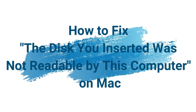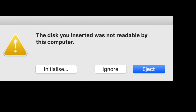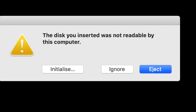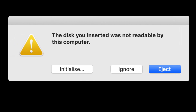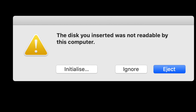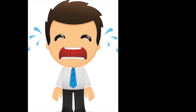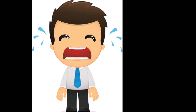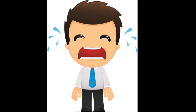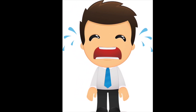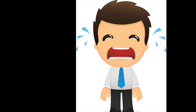Hey, what's up guys? It's Peter back again with another video, and today I am going to be teaching you how to fix the error 'the disk you inserted was not readable by this computer' on Mac. You might be helpless when you meet the issue. Well, there is no need to fear, just follow my video. Now, let's get into it.